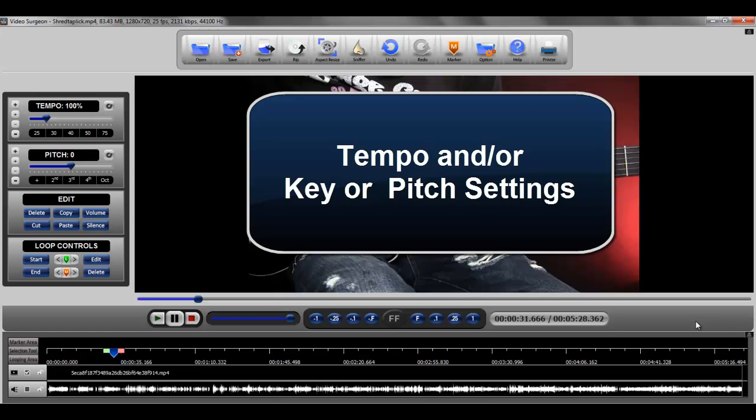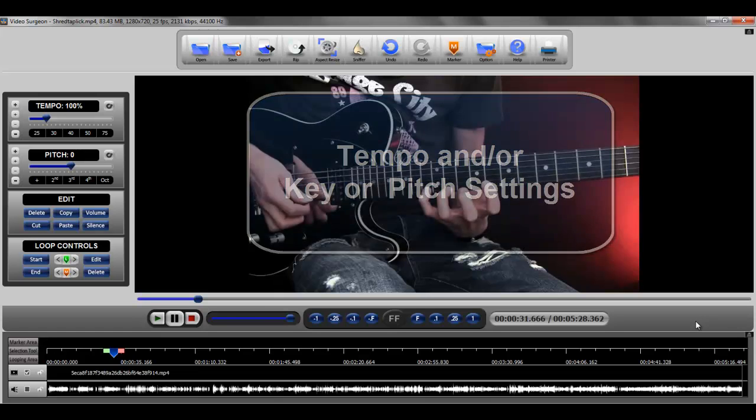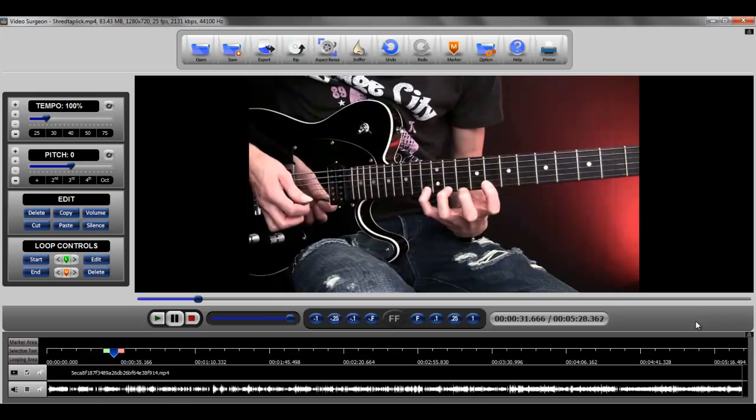Lastly, each looping area can be customized with different settings from any other looping area. So with that as an introduction, let's move on to how you create loops.